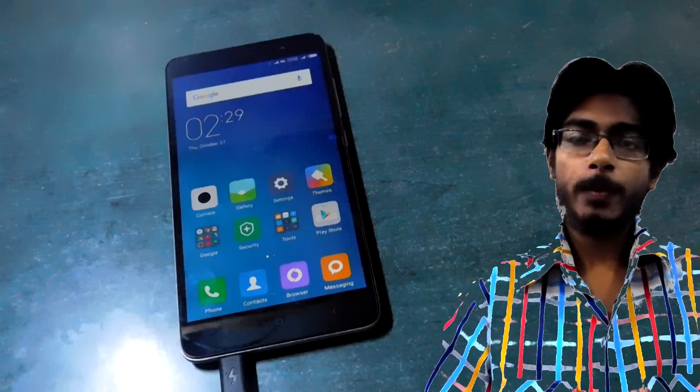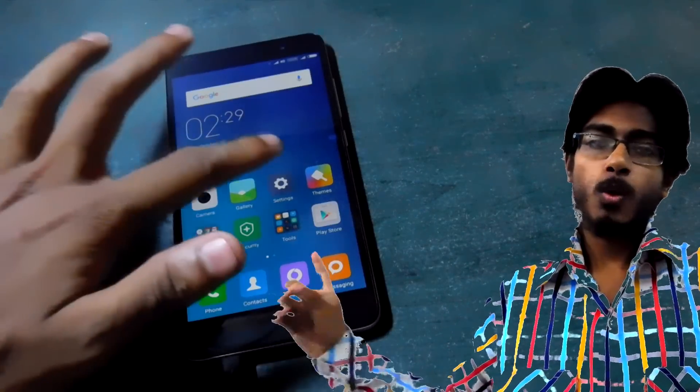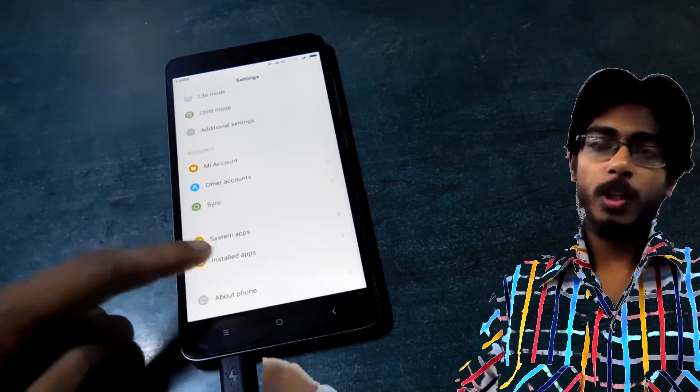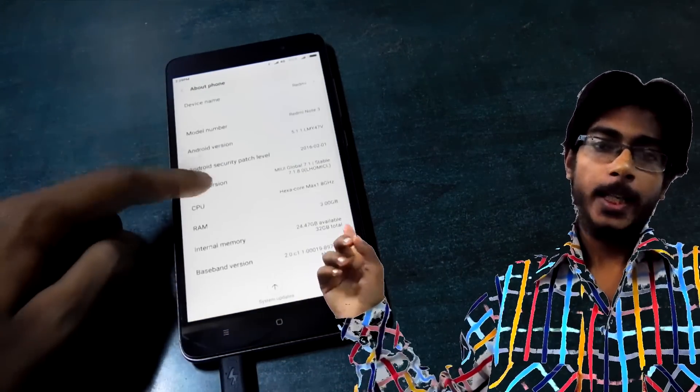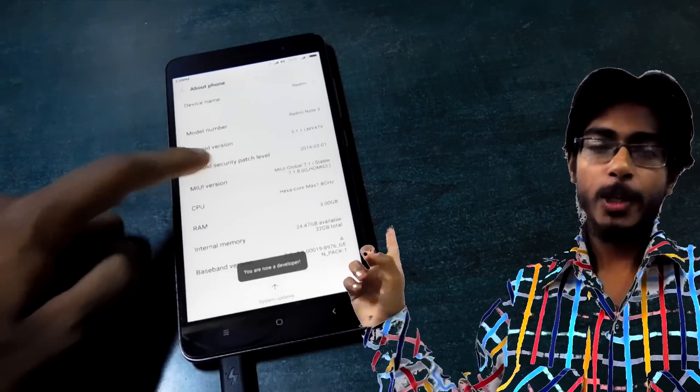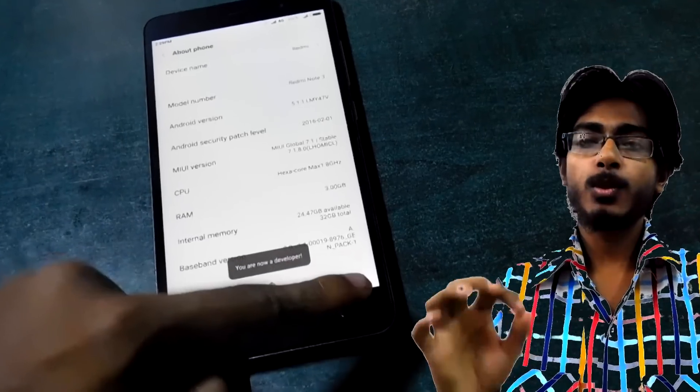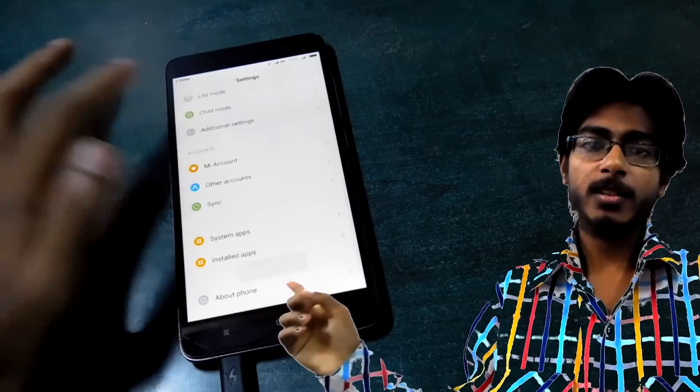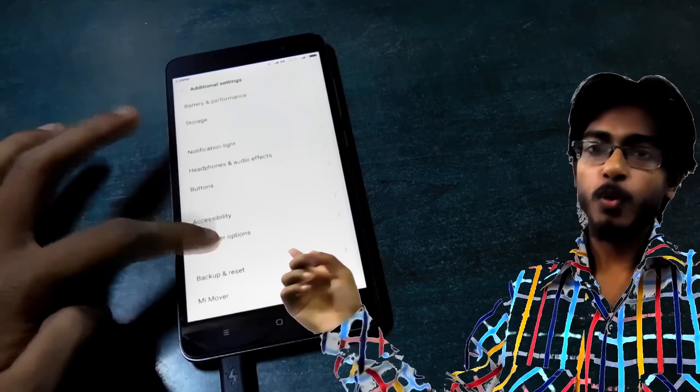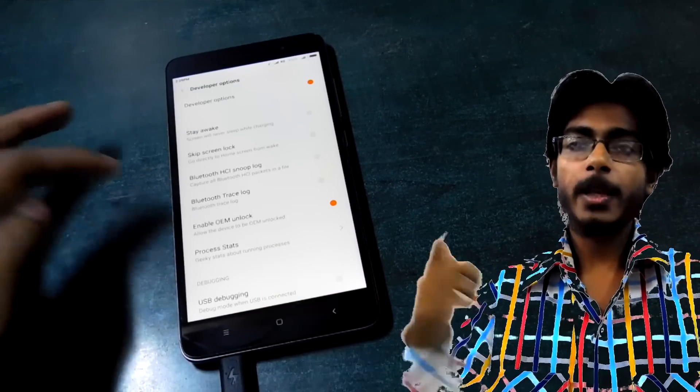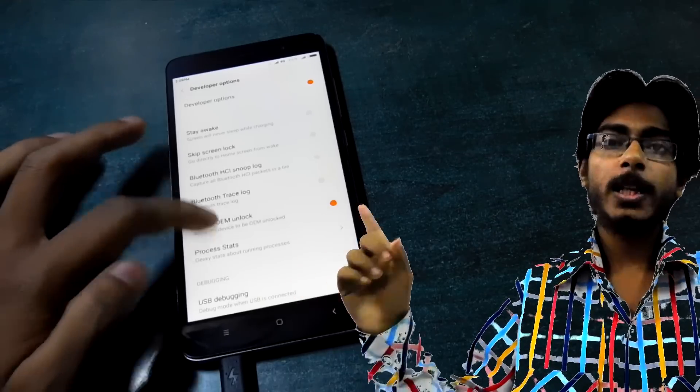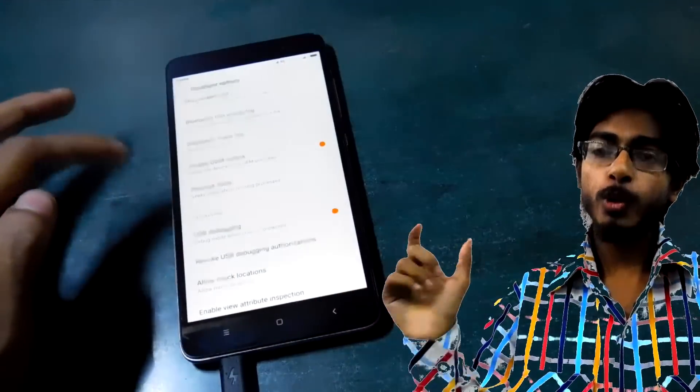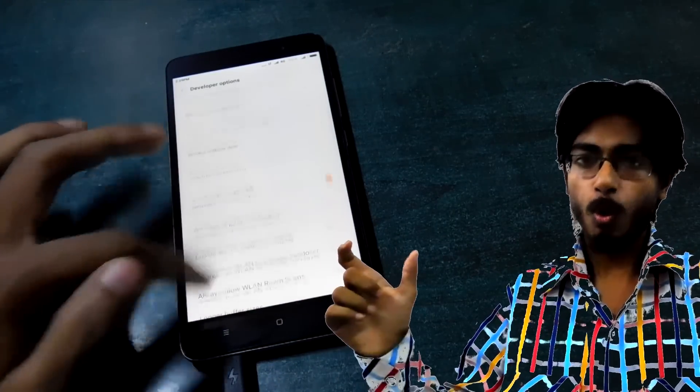Now while these 4 files are being downloaded, let's set up our phone. For that first go into the settings tab, then scroll all the way down to About Phone and tap multiple times on MIUI version until it says you are now developer. Then head back and go to Additional Settings, then again scroll down until you find Developer Options.